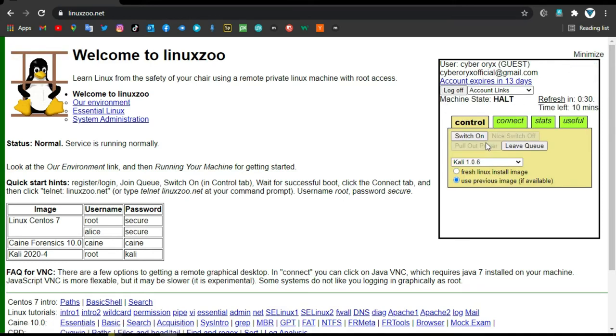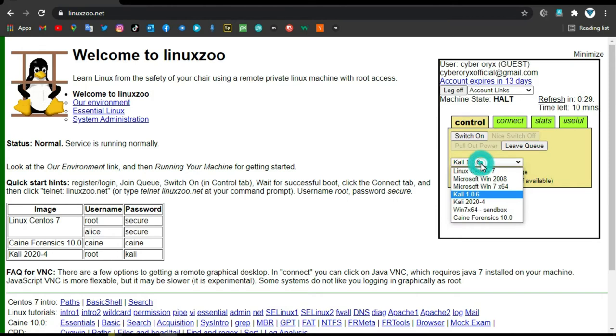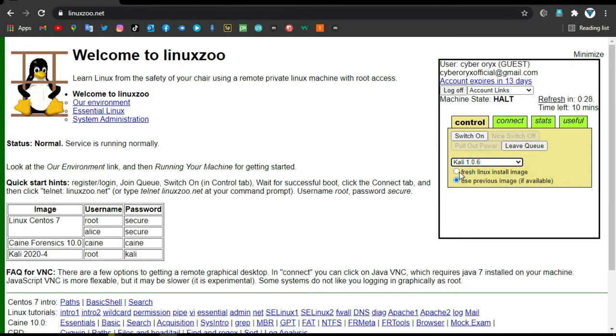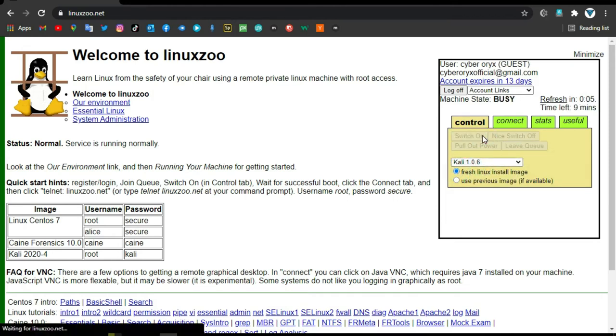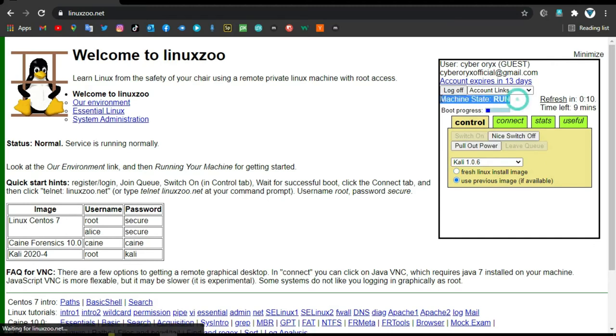Click on join case, select Kali Linux, tick fresh Linux install image and switch on. Wait for the booting process to complete, then select connect.